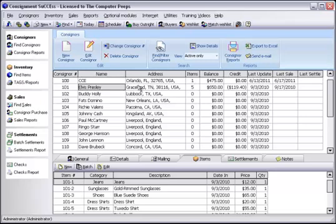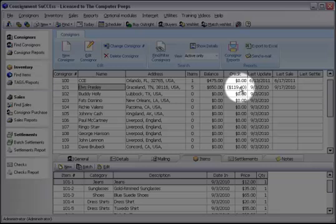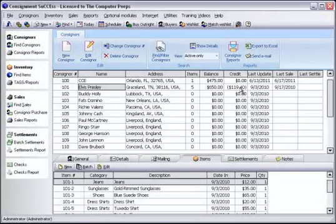Observe now that Elvis still has a balance of $650 as before, but now he has a negative credit amount of $119.40. What this tells you is essentially that you owe him $650, but that he owes you $119.40. The easiest way to envision this is to think of this as a positive and negative side of a ledger.